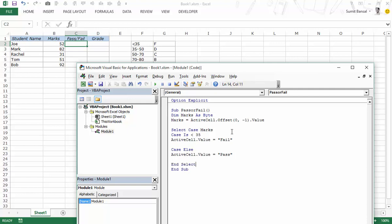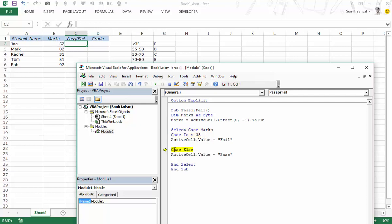Now let's run this, let's go through this step by step. I would press F8 to step through this. As of now the variable is empty but now the variable has marks here which is 52. Then it checks this case and this case would fail because 52 is more than 35. So this line is executed and it gets passed.